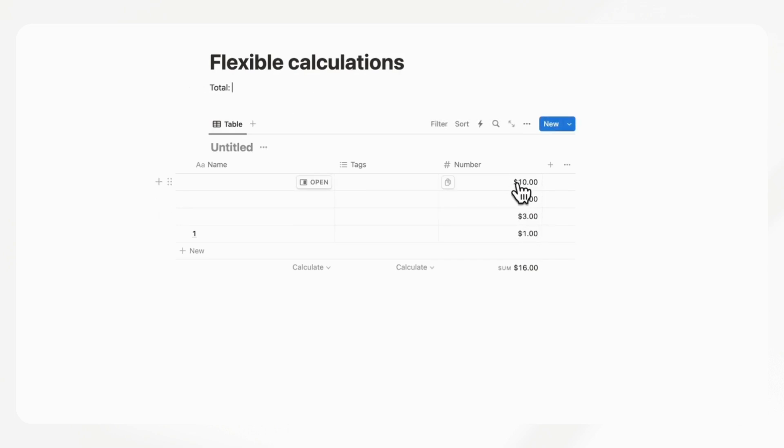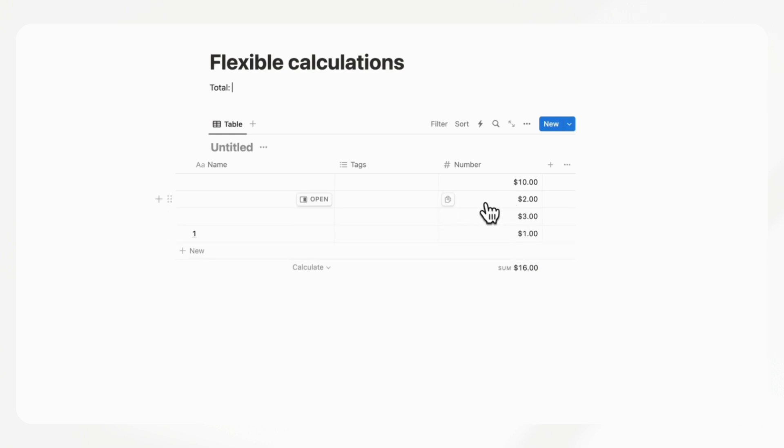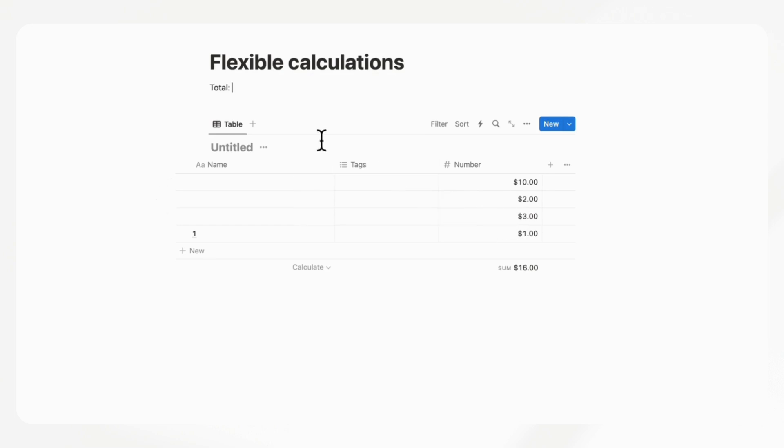For example, you could have something like total and then link this sum over here. And the other thing would be if you had different cells, so if there was some kind of spreadsheet option. Some people have had to use spreadsheets instead of Notion because it doesn't do what they want, which would be to calculate certain cells.